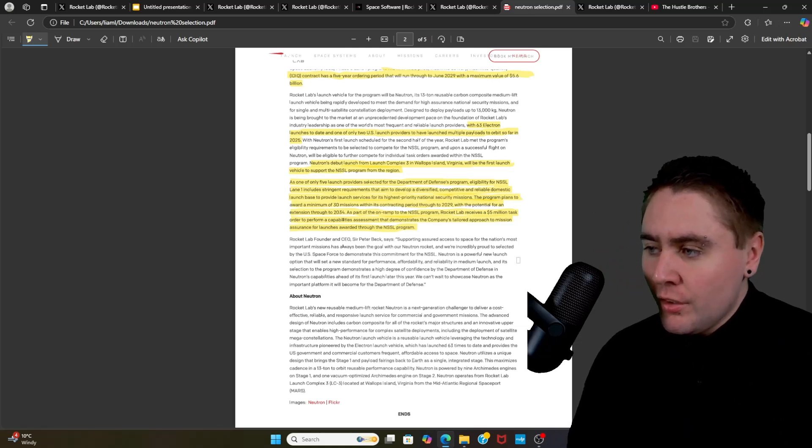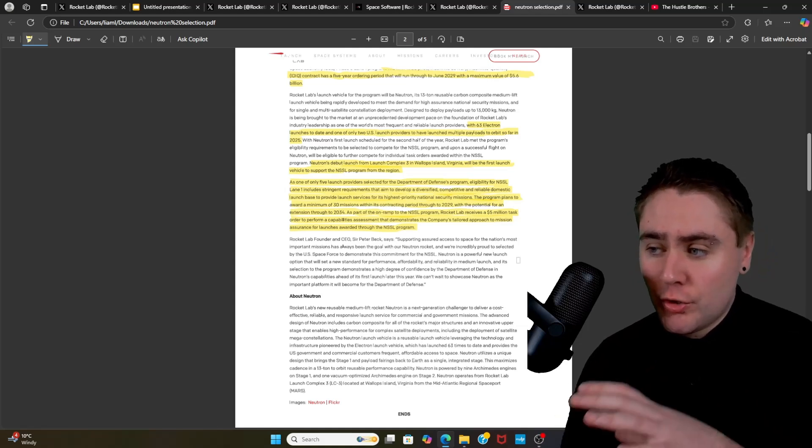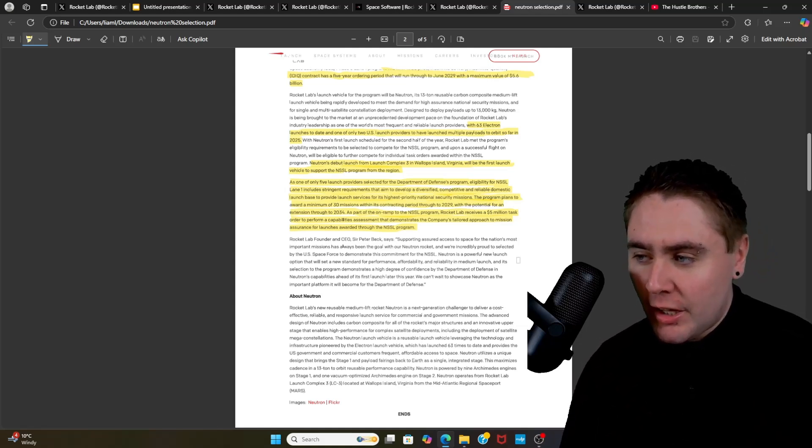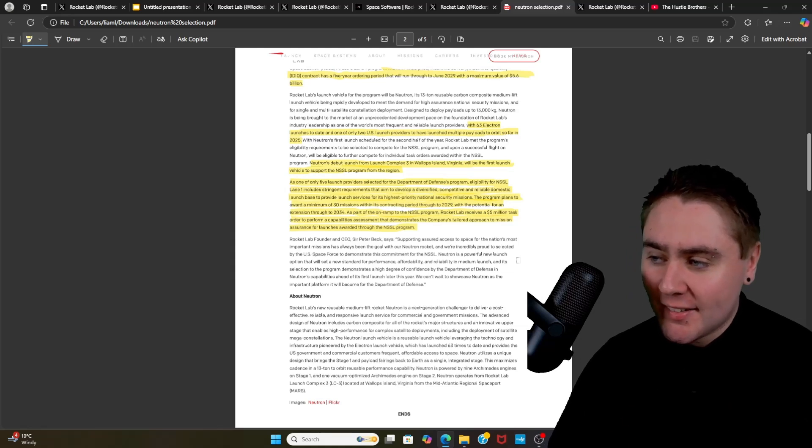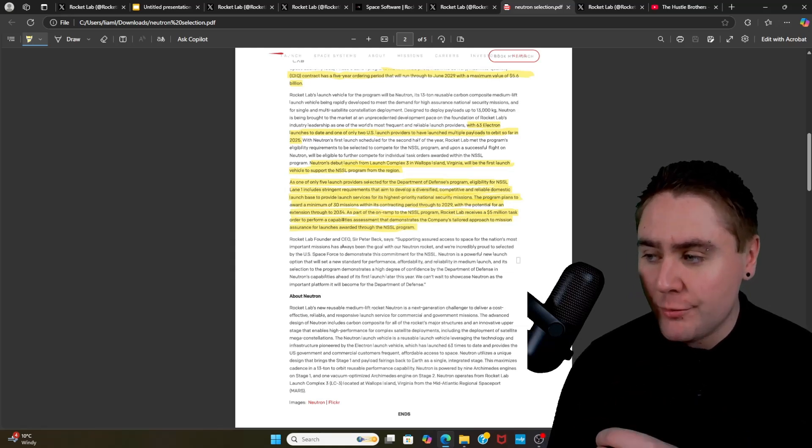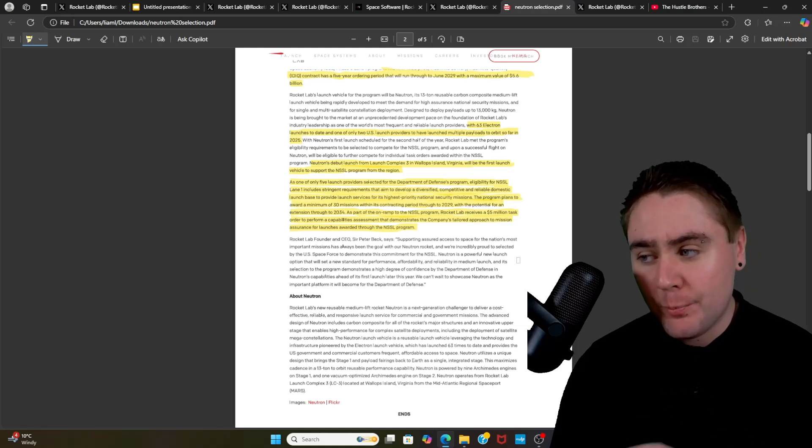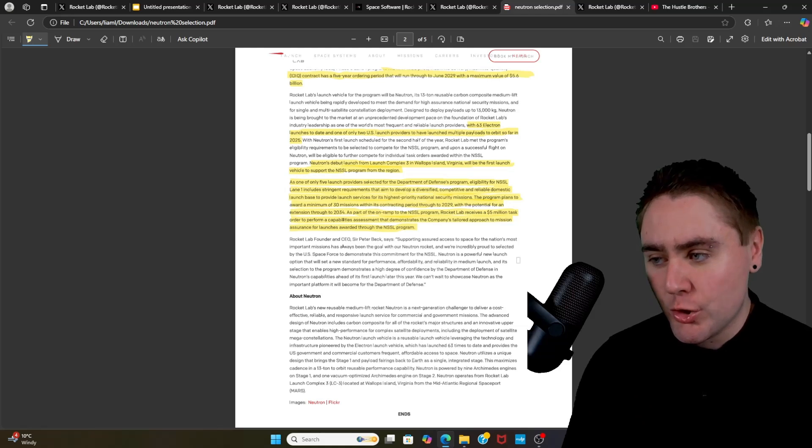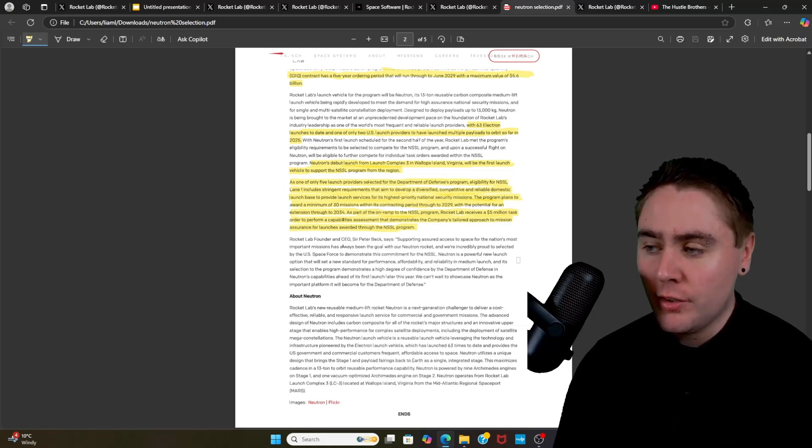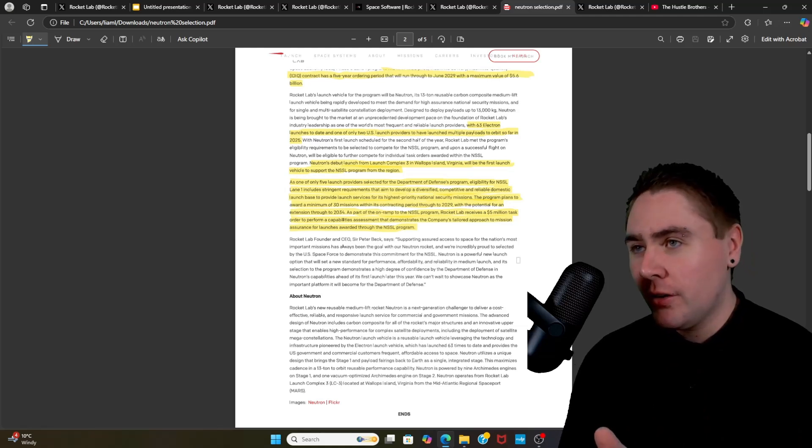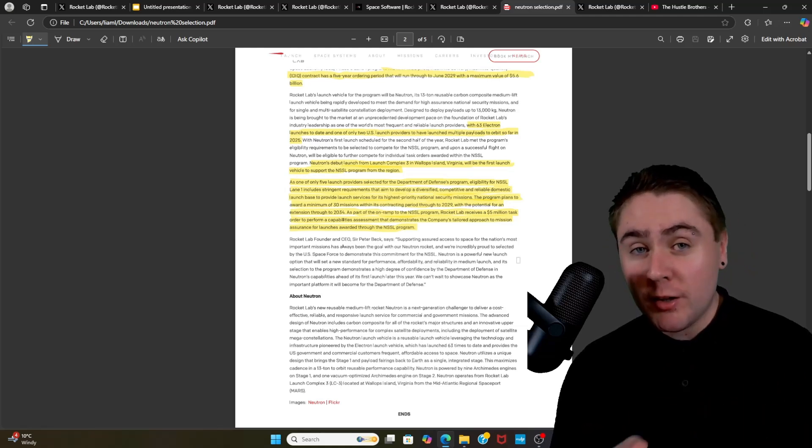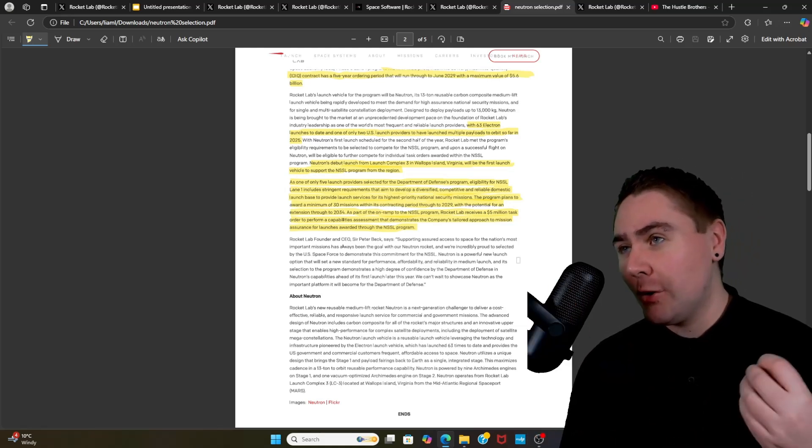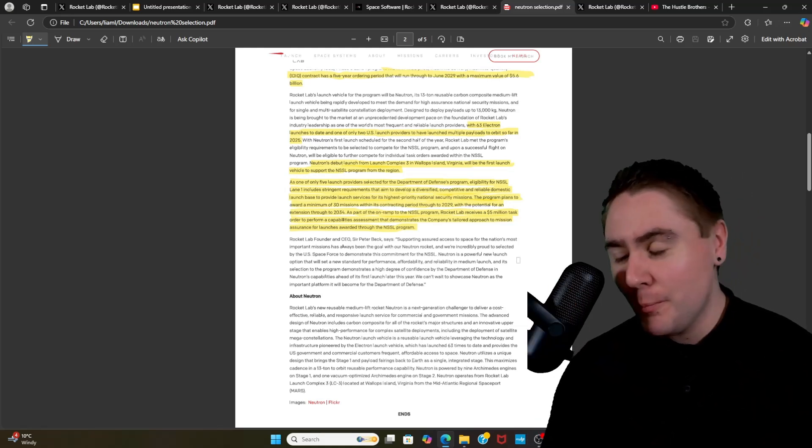So then as a potential with an extension through to 2034, which we discussed earlier, as part of the on-ramp to the NSSL program, Rocket Lab receives a $5 million task order to perform capabilities assessment that demonstrates the company's tailored approach to mission assurance for launches awarded through the NSSL program. And look, that $5 million is probably going to be spent doing this task, so it's good to get a bit of cash in the box, but I think it's in for a penny and for a pound.